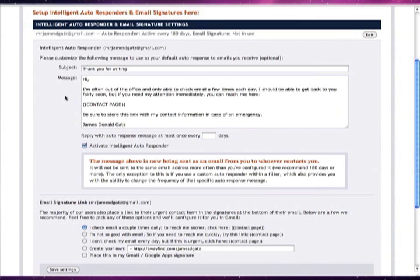So now you have your filter set up to look for the messages that you want. But what if someone else really needs to reach you when you're not checking email?